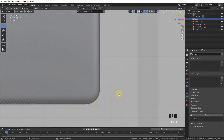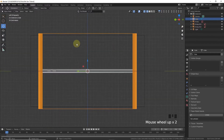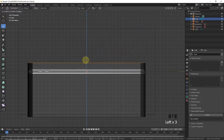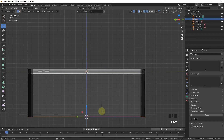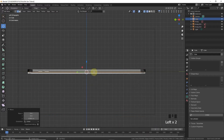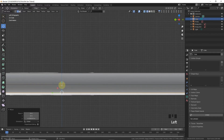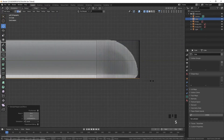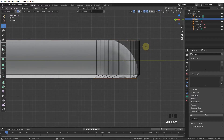Press Ctrl+numpad 3, select the upper side, grab and leave it in position. Select the bottom side and bring it up, then move it on the Z-axis and leave it here. Scale and leave, then Alt+left-click.